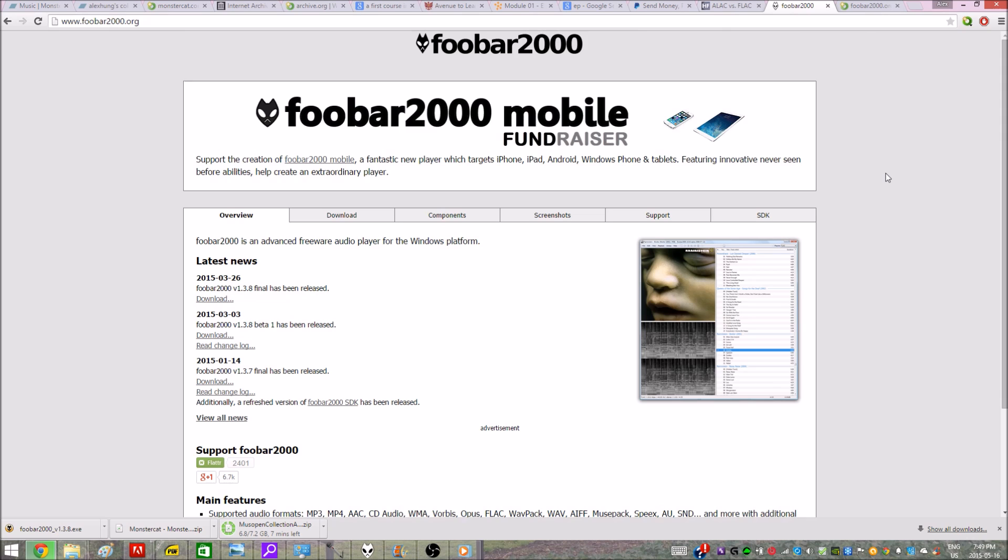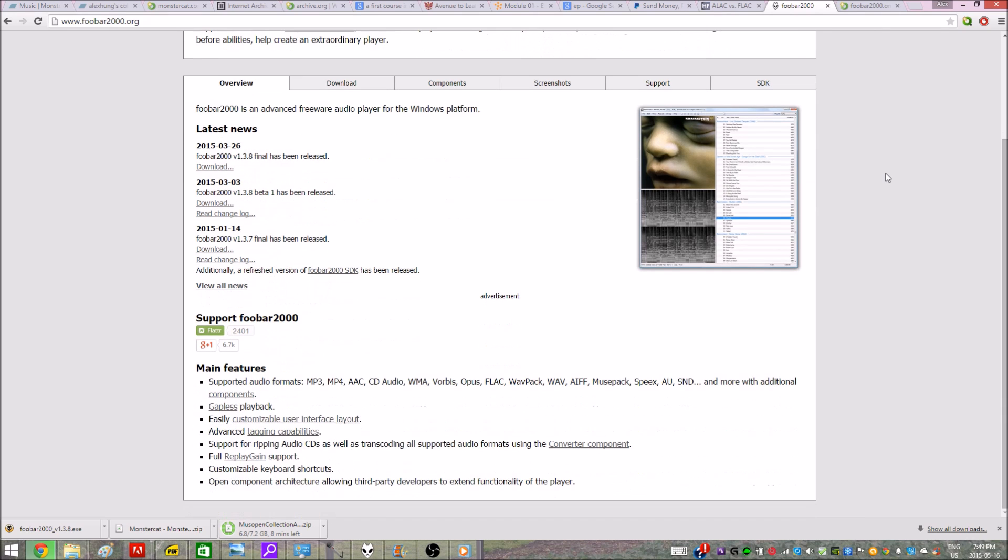Foobar2000 is an advanced freeware audio player for the Windows platform and supports almost all the major audio formats, but most importantly FLAC in this case.